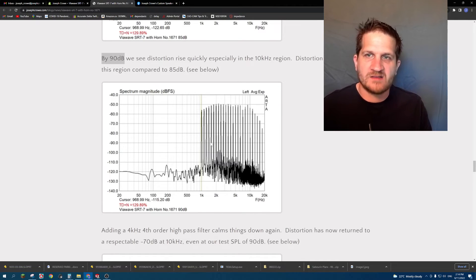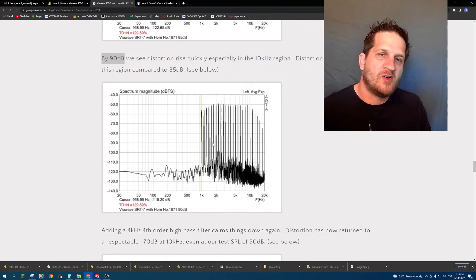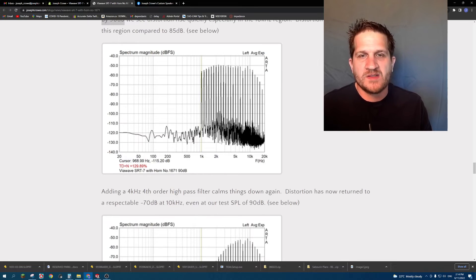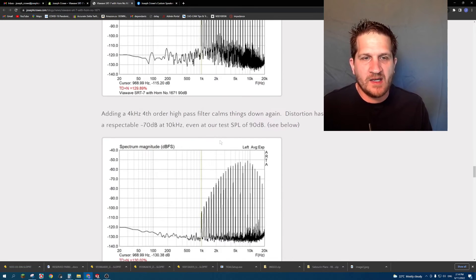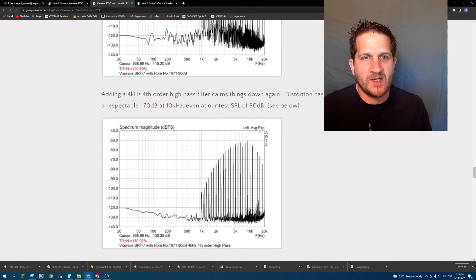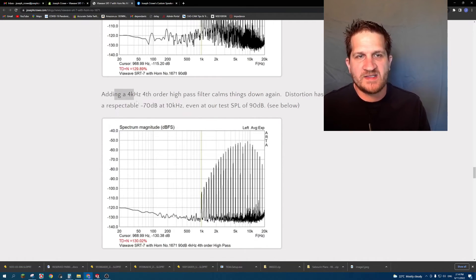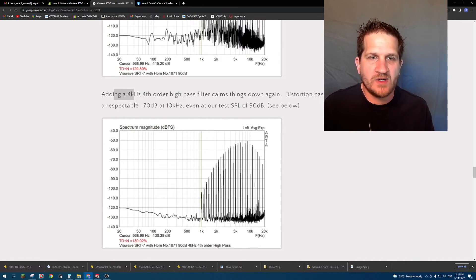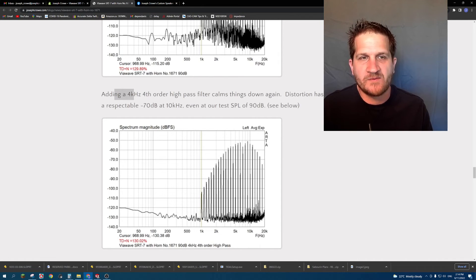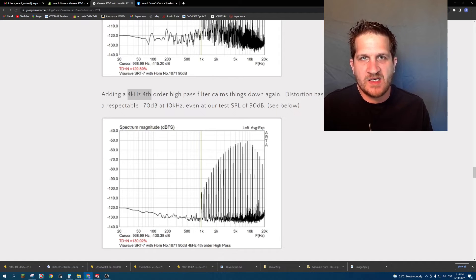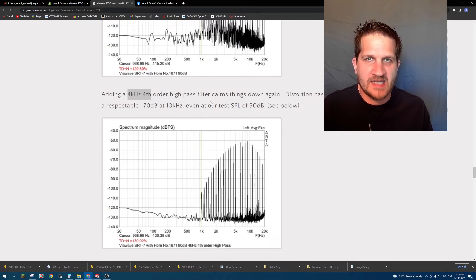So if we increase the crossover point from 2 kilohertz up to 4 kilohertz fourth order at the same 90 dB test SPL, you can see the result here: distortion comes down and we're back down to noise floor of 70 dB at 10 kilohertz. You can still see some sideband noise products, but certainly increasing the crossover point drastically improves the distortion performance across the frequency bandwidth of the driver.